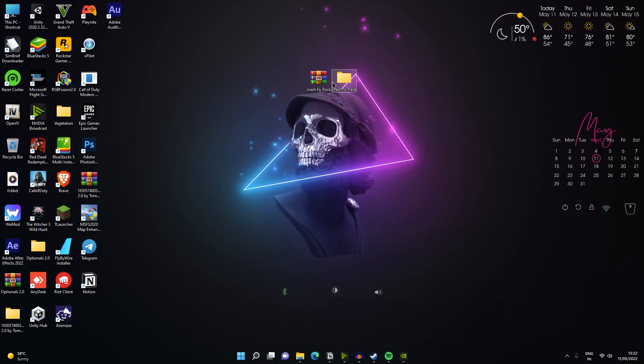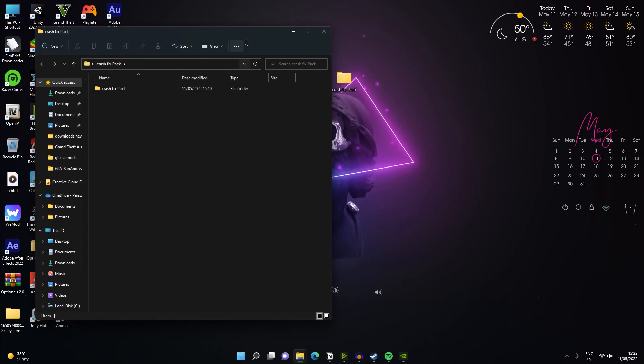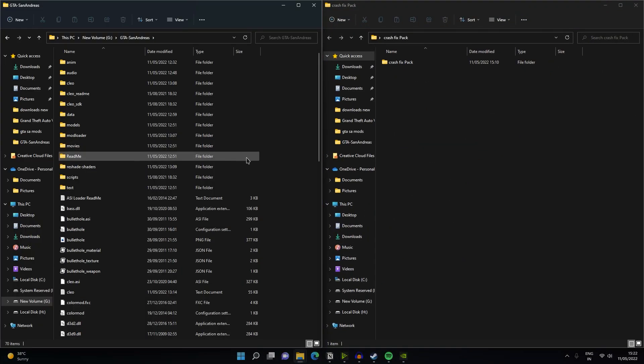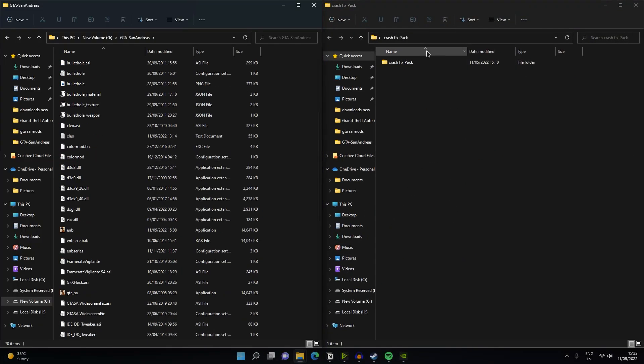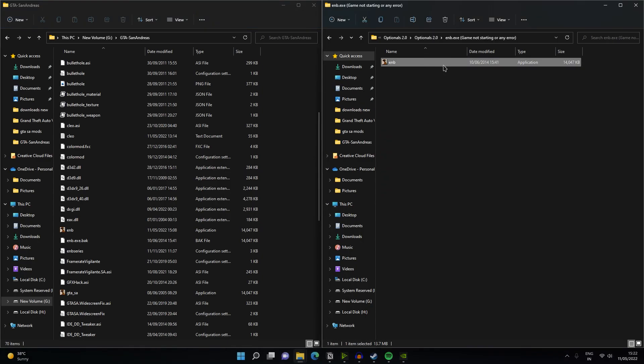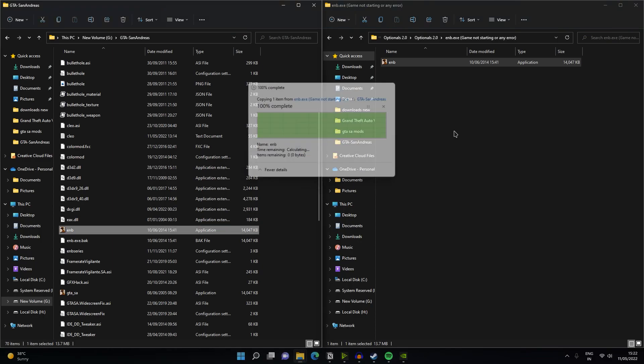Once your file has been extracted, then what you need to do is you have to open your optional 2.0 folder and then search for the env.exe. Just drag and drop this file into your game directory. If you already have it then skip this step.